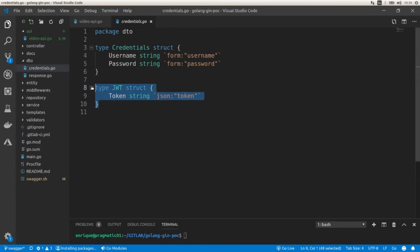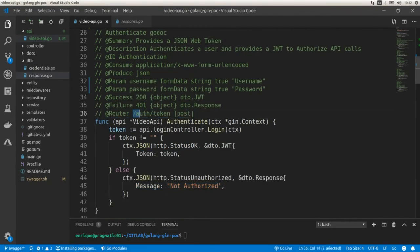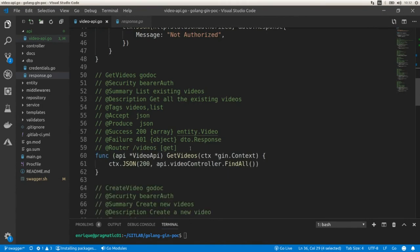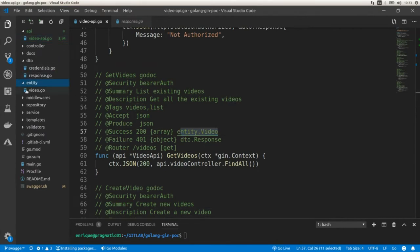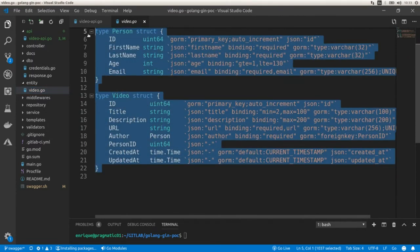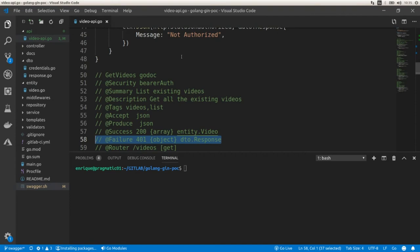Here we have the DTOs: the JSON Web Token and the response object. Here we have the endpoint, the path, and the HTTP verb of this operation. For another endpoint — a GET endpoint — we have the router with the path and HTTP method. Here we specify a security attribute, so we expect a bearer token as part of the request. We have the summary, description, list of tags, input, output, and responses. In this case we're going to return an array of videos, which corresponds to the video struct that also includes the author. We also include a 401 in case of an error.